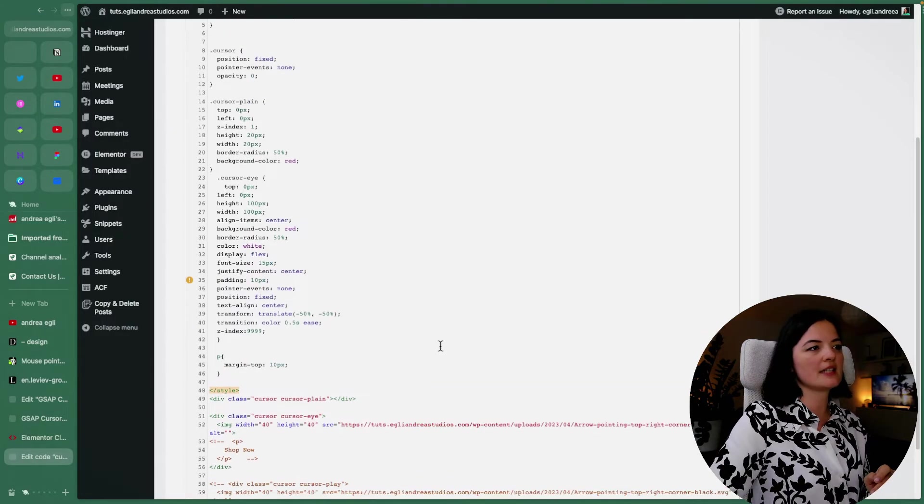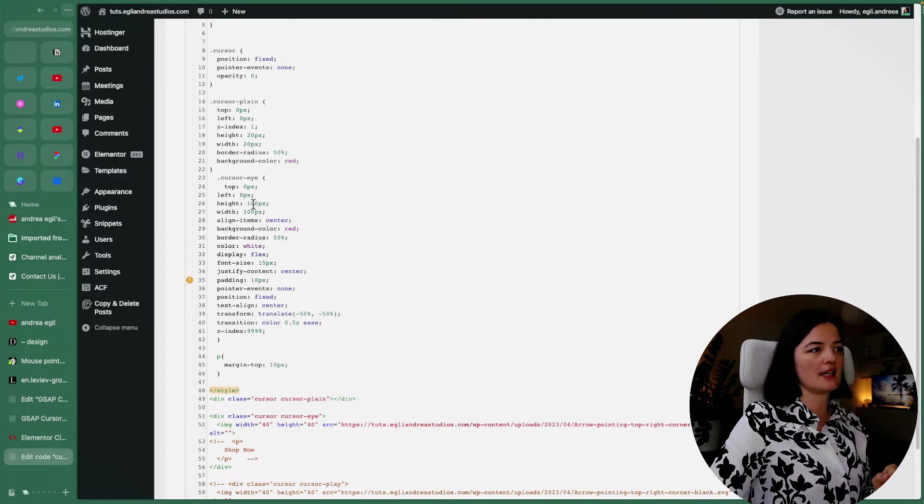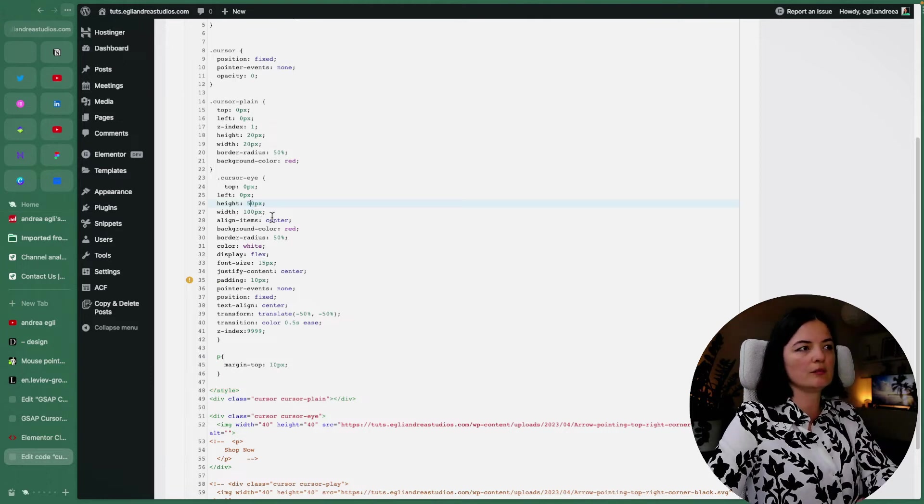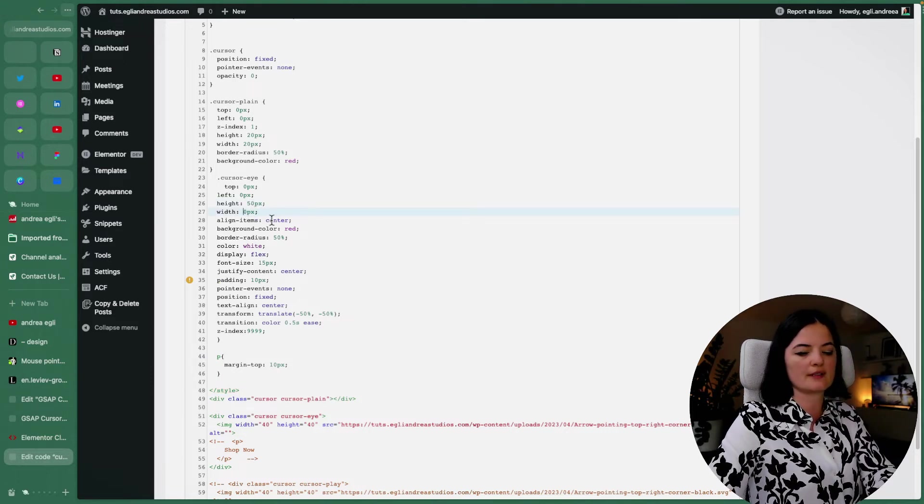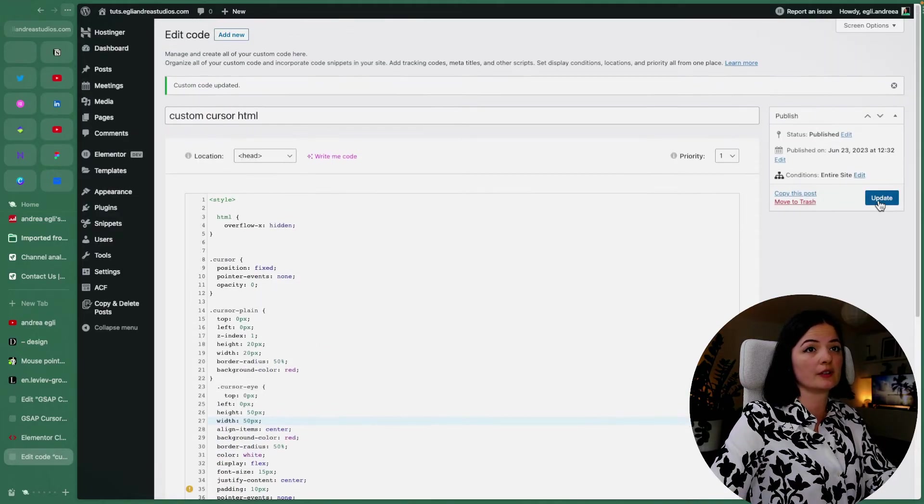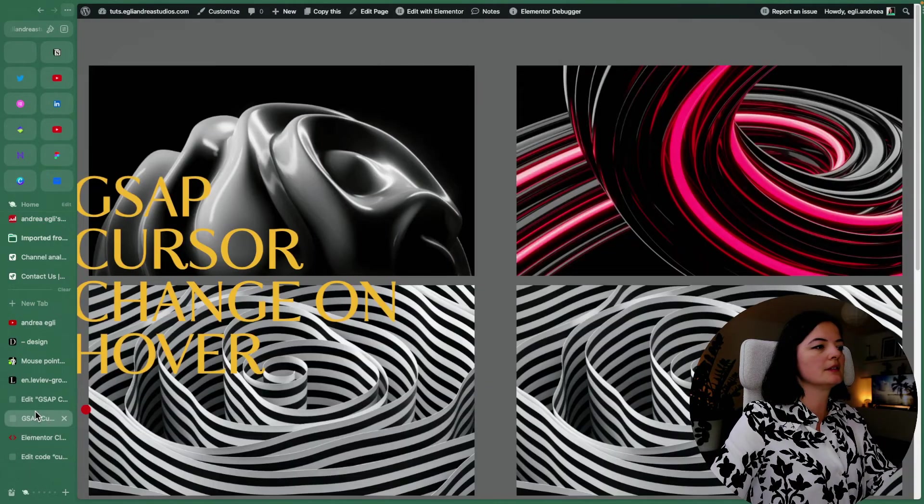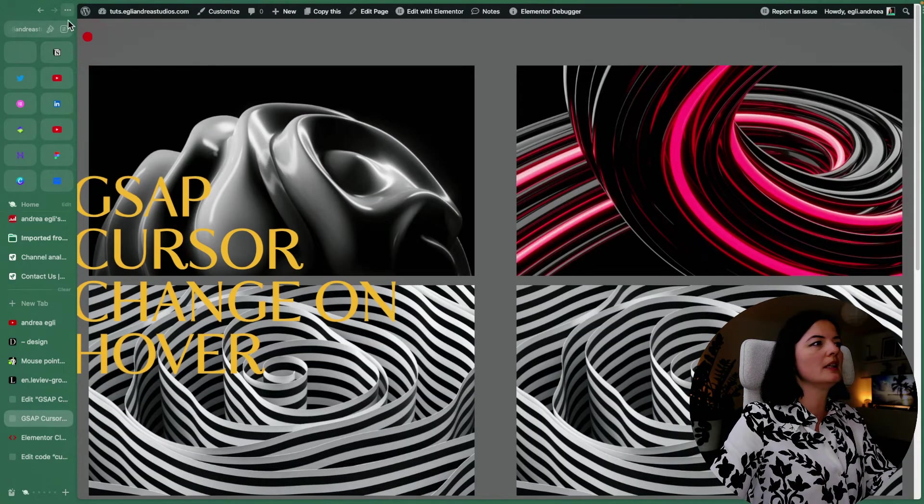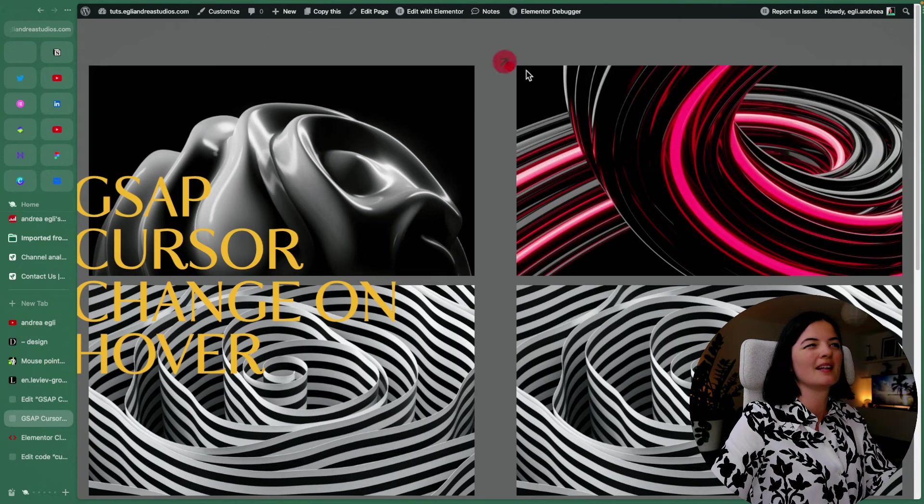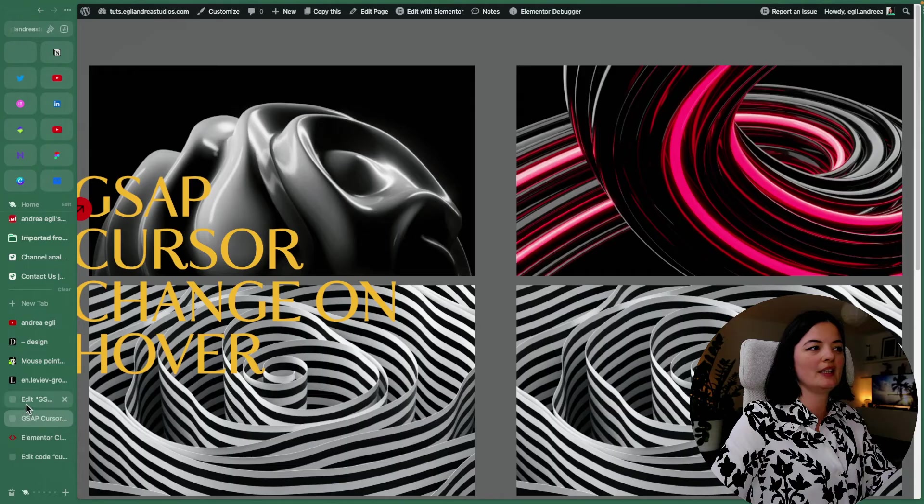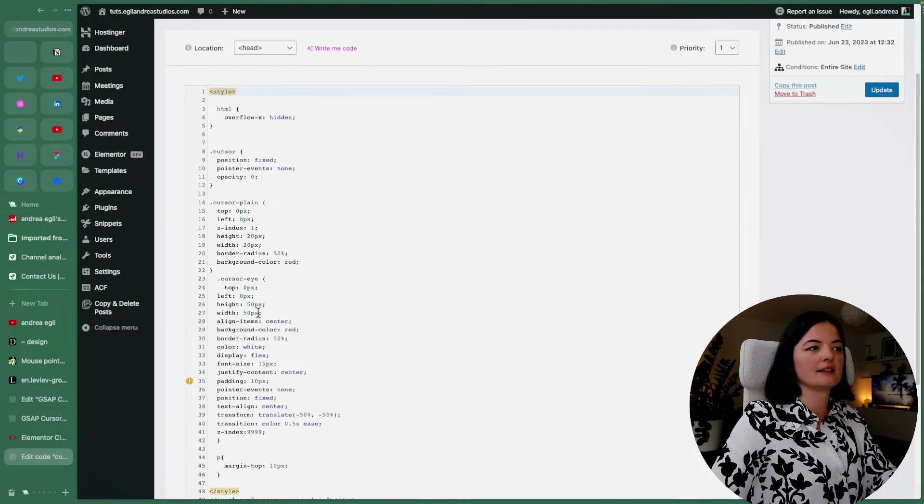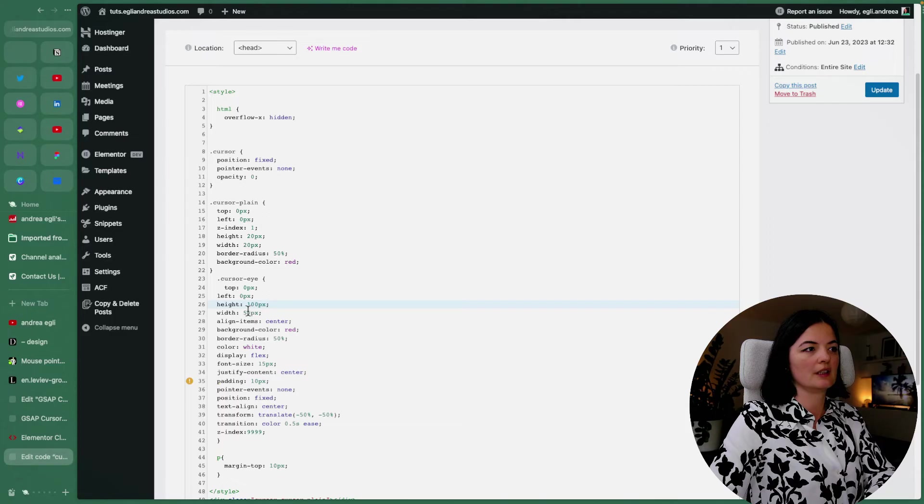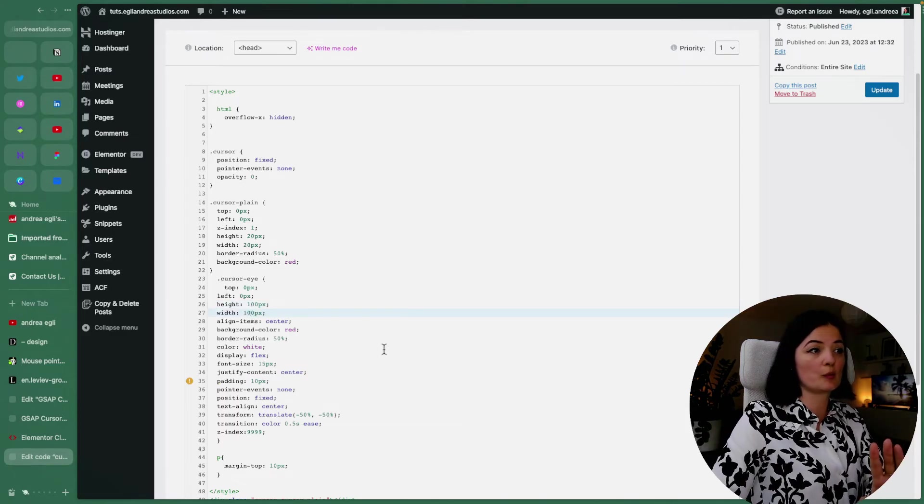Other things that you can change here are the cursor size. So we could go down to 50 pixels, for example, instead of 100. And this would be a little bit smaller, obviously, like this. But I think it's more interesting if we have the cursor at 100.